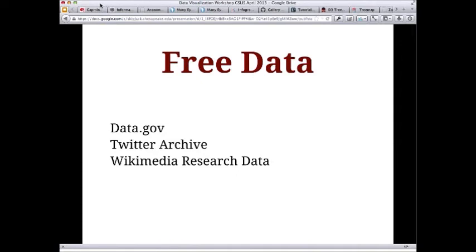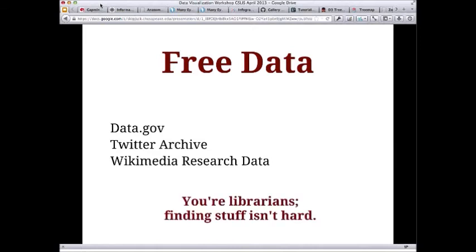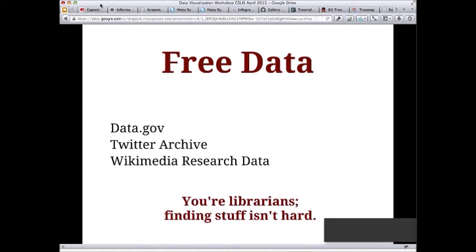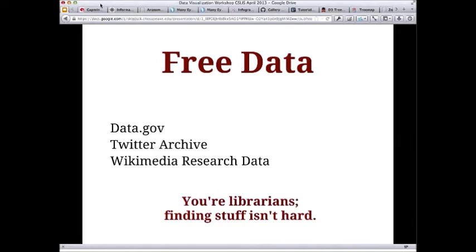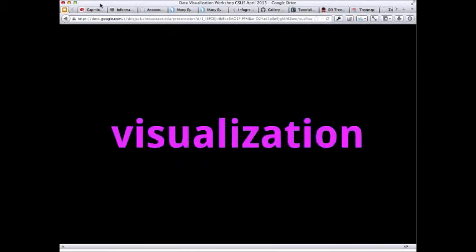Where do you go to get data? If you're an MLS student and don't run a library, there's free data all over the web. Data.gov is where the US government releases its data. Twitter archives are really cool — you can download all your tweets as a CSV or as JSON files. Wikimedia publishes massive amounts of data you can use to investigate Wikipedia. And then, you're a librarian — just go find it. If you're interested in something, go out and find the data. It's not tough.